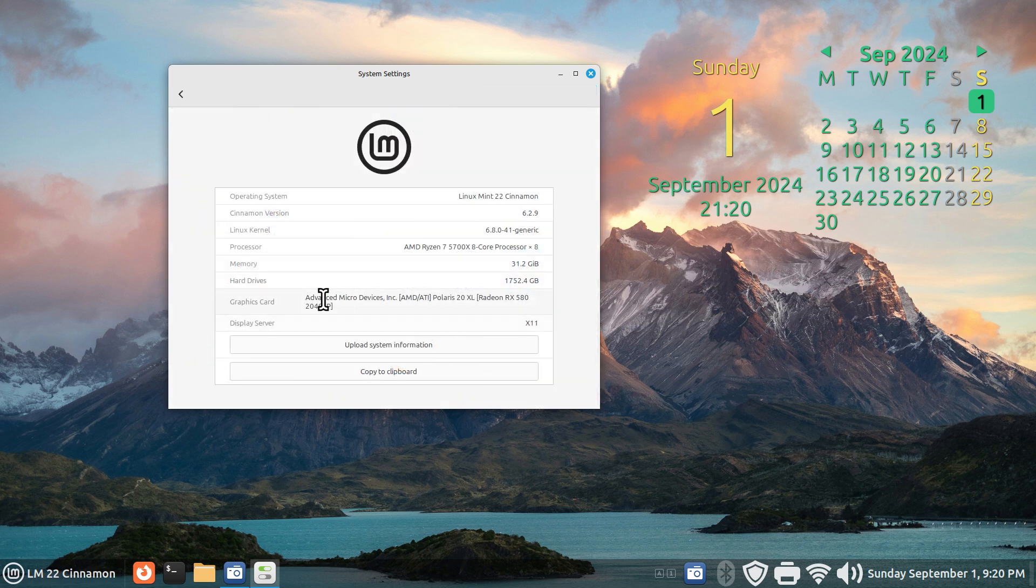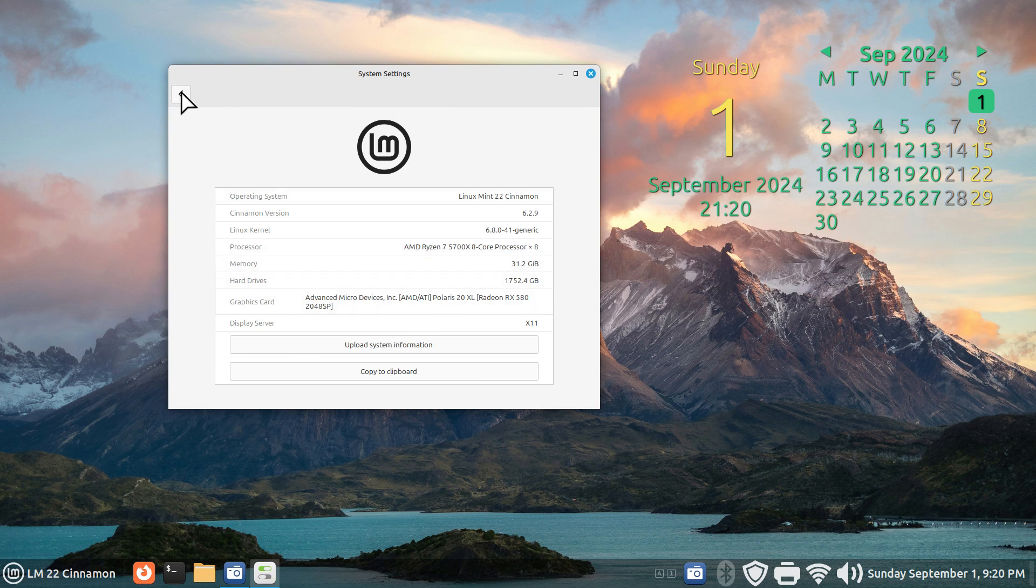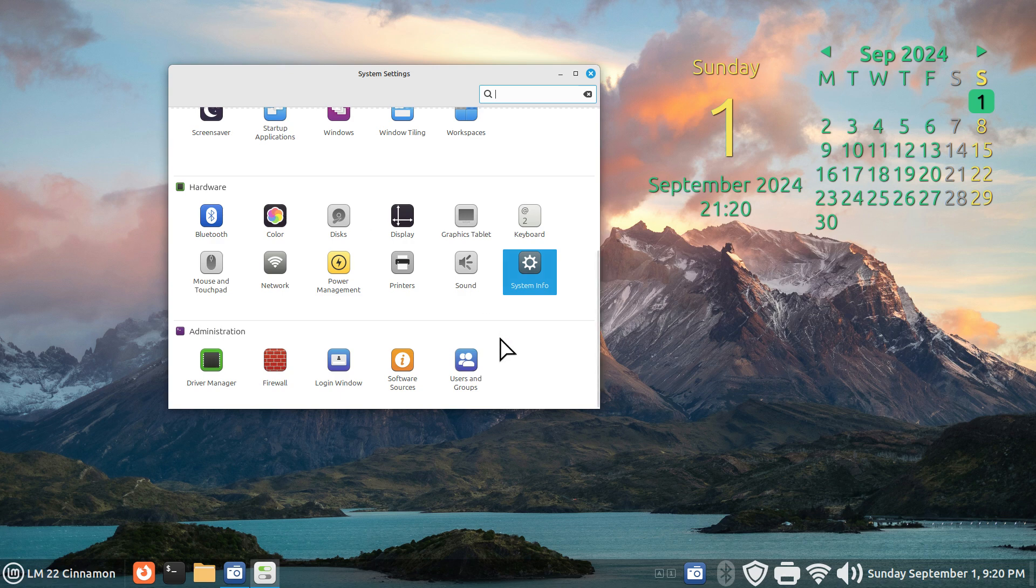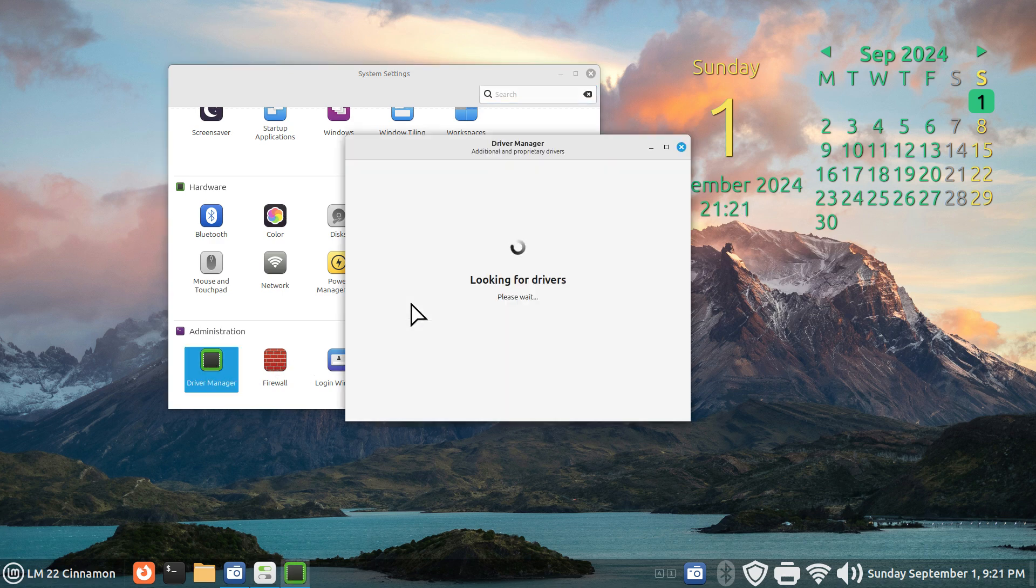So this one is now using an AMD graphics card. Yesterday was using an Nvidia card. AMD graphics cards do not require drivers.